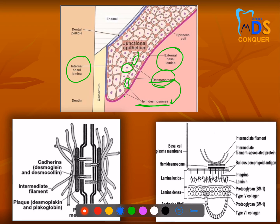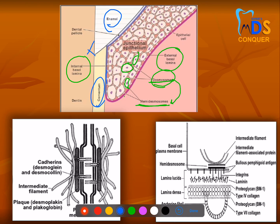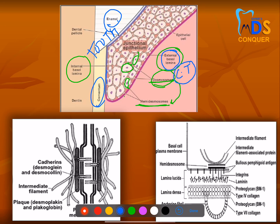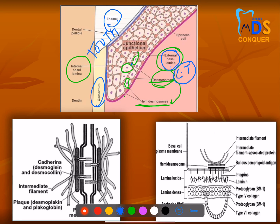The internal basal lamina, shown in blue, holds cementum and enamel — it is towards the tooth structure. The external basal lamina, shown in pink, is towards the connective tissue. So, the external basal lamina is connected to keratinocytes via hemidesmosomes, and keratinocytes connect to the internal basal lamina also through hemidesmosomes.